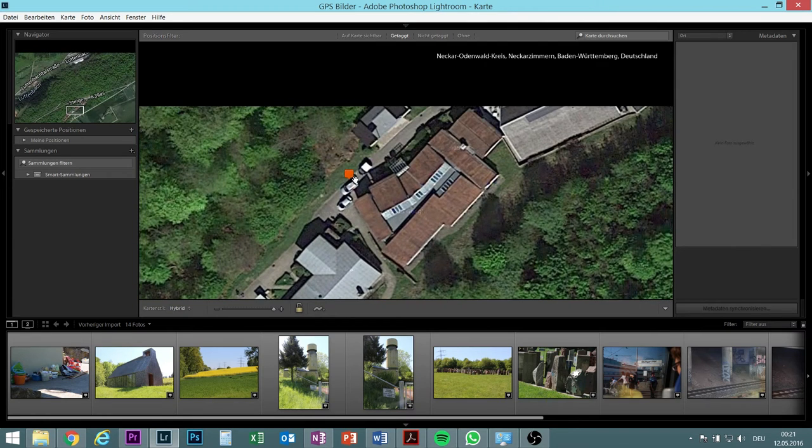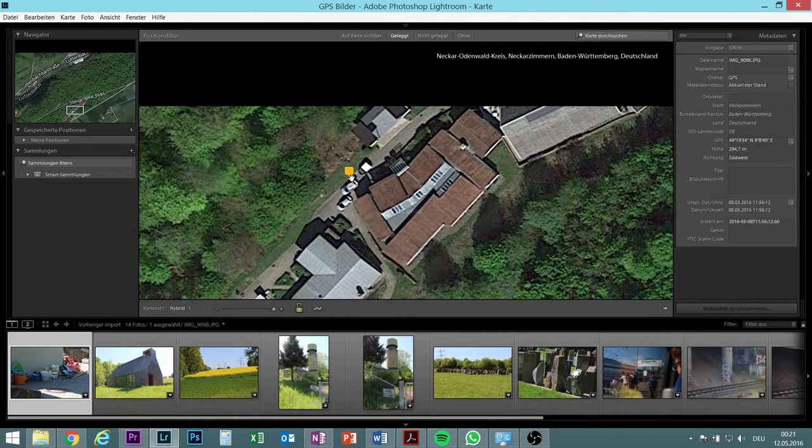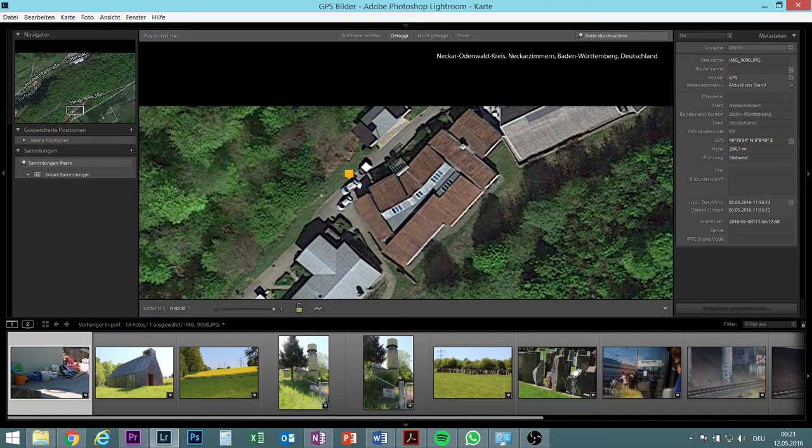And this is the first picture I took. This one I took like there was stuff lying around here, and it's correct that I was standing there.